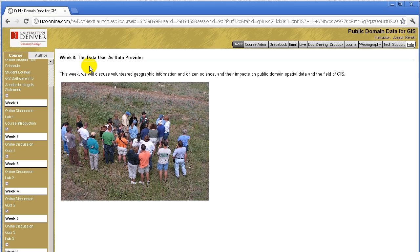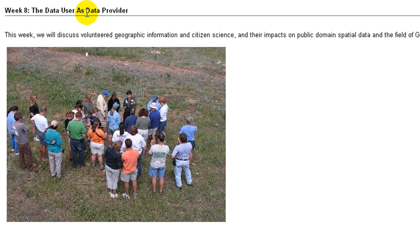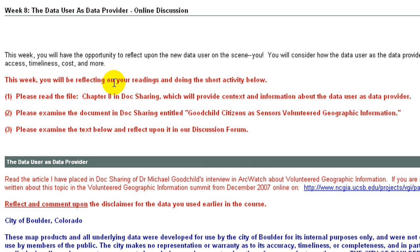Let's turn our attention now to week eight: the data user as data provider. This week we will discuss volunteer geographic information and citizen science, and all of these impacts on public domain spatial data and the field of GIS. You'll be reflecting on your readings and doing a short activity. Each week I have the students read and reflect and also do a hands-on activity — whether it's downloading and using some public domain spatial data or looking at metadata, but some sort of active activity.